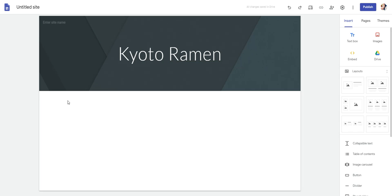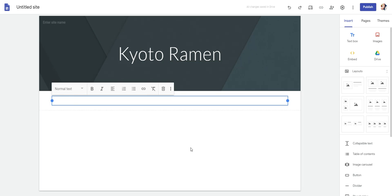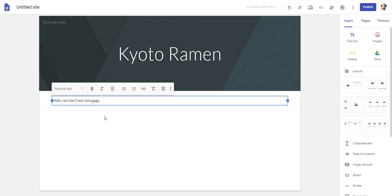When you are done, you will then create a brief introduction. Hello, I am Chef O, and I love ramen. Okay, you will write more than that. You'll have an introduction that says—let me put it in here. Start with why you chose your food.